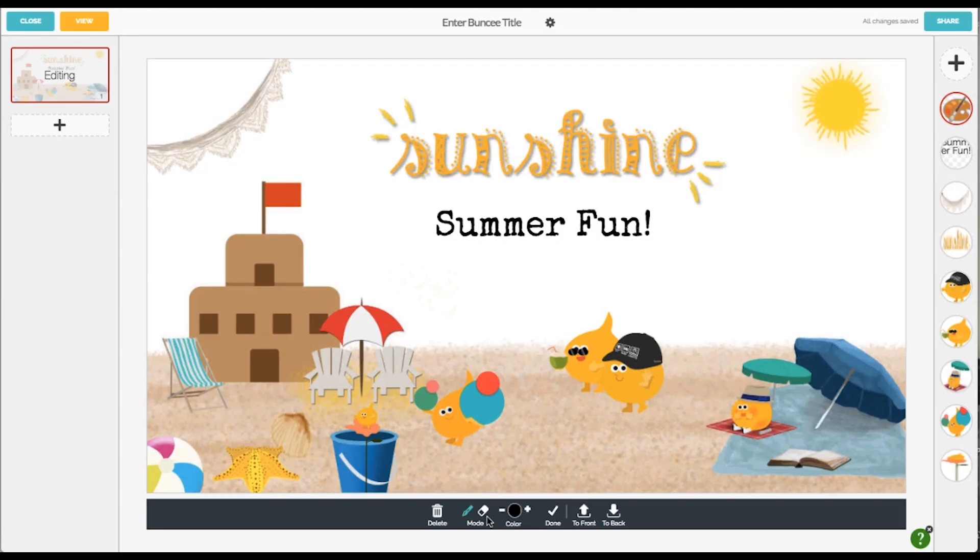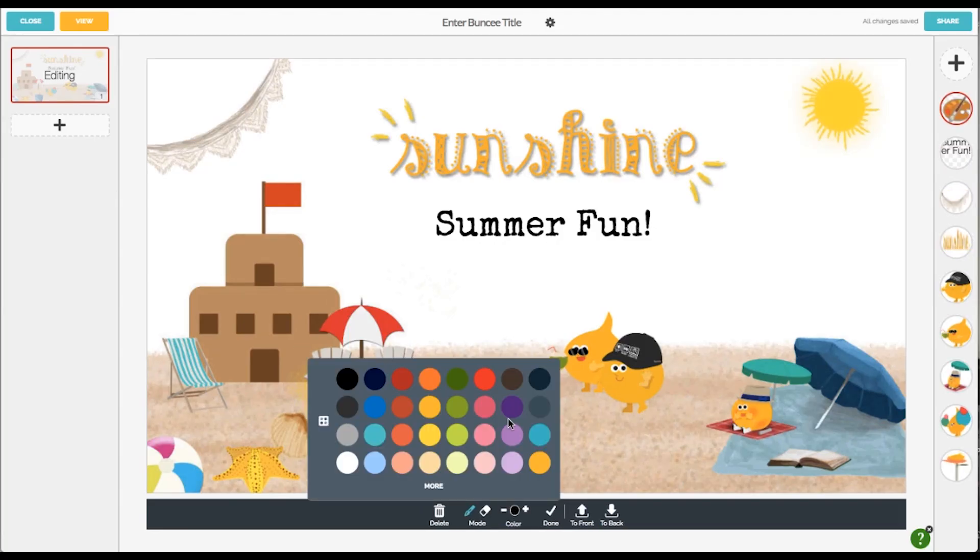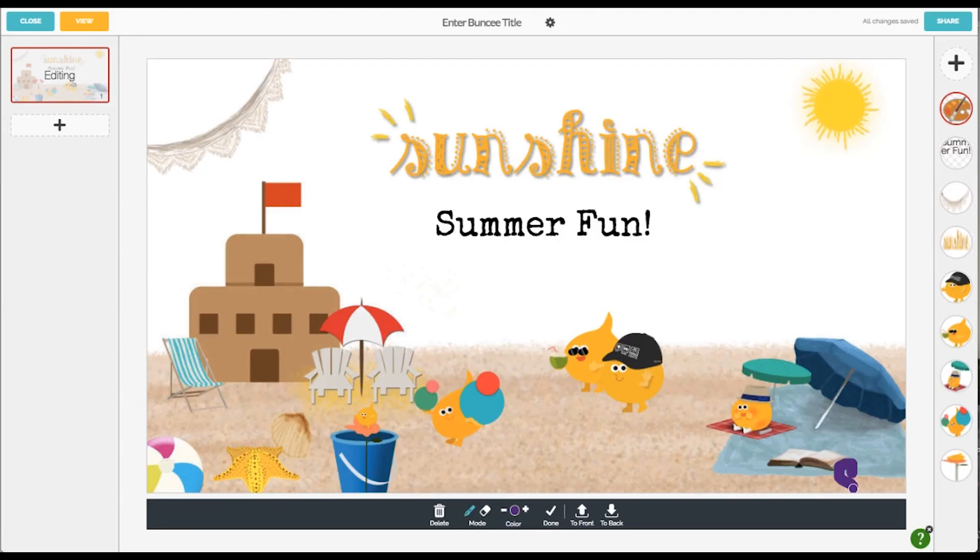In addition, you can add drawings to your presentation with a click of a button. This is a fun way to customize your presentation with a personal touch.